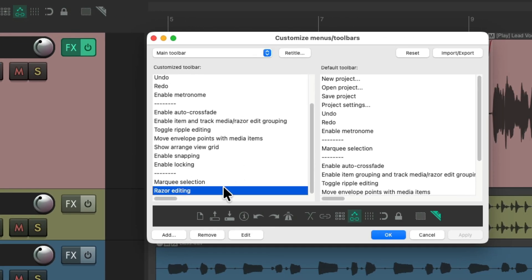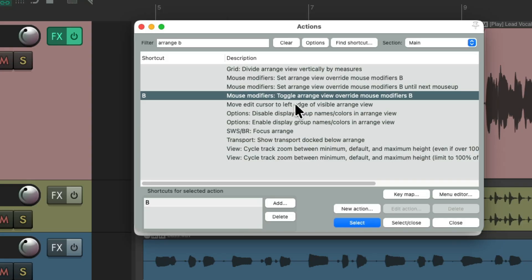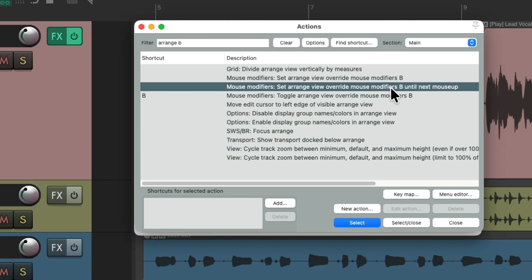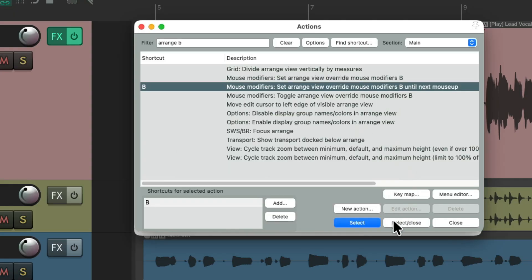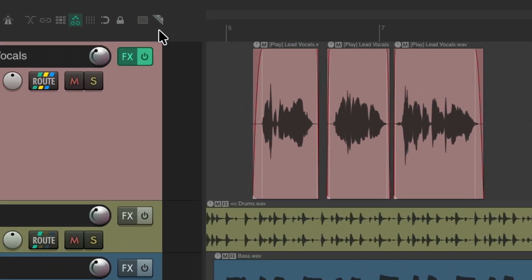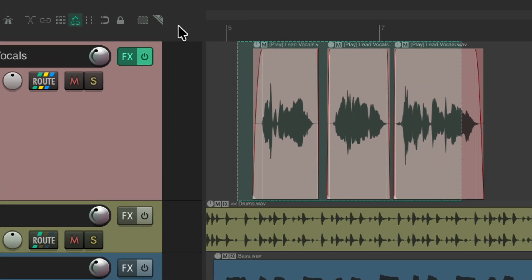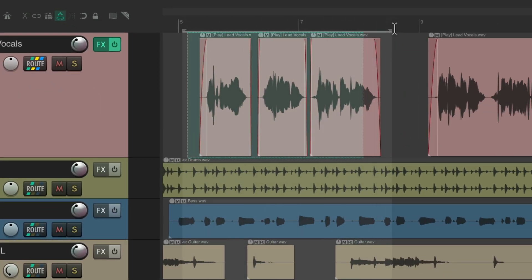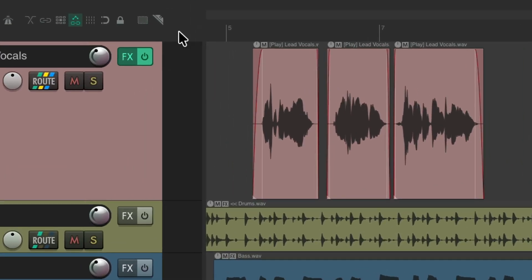Here's the action assigned to that toolbar button. Change it to the one that will turn off Razor Editing after the next mouse up. Then change the keyboard shortcut to the B key, select and close it to assign it. Now you can hit the button, create a Razor Edit area, let go, and it automatically turns off that functionality — so you can create a time selection or grab items, as Razor Editing turns off after use.